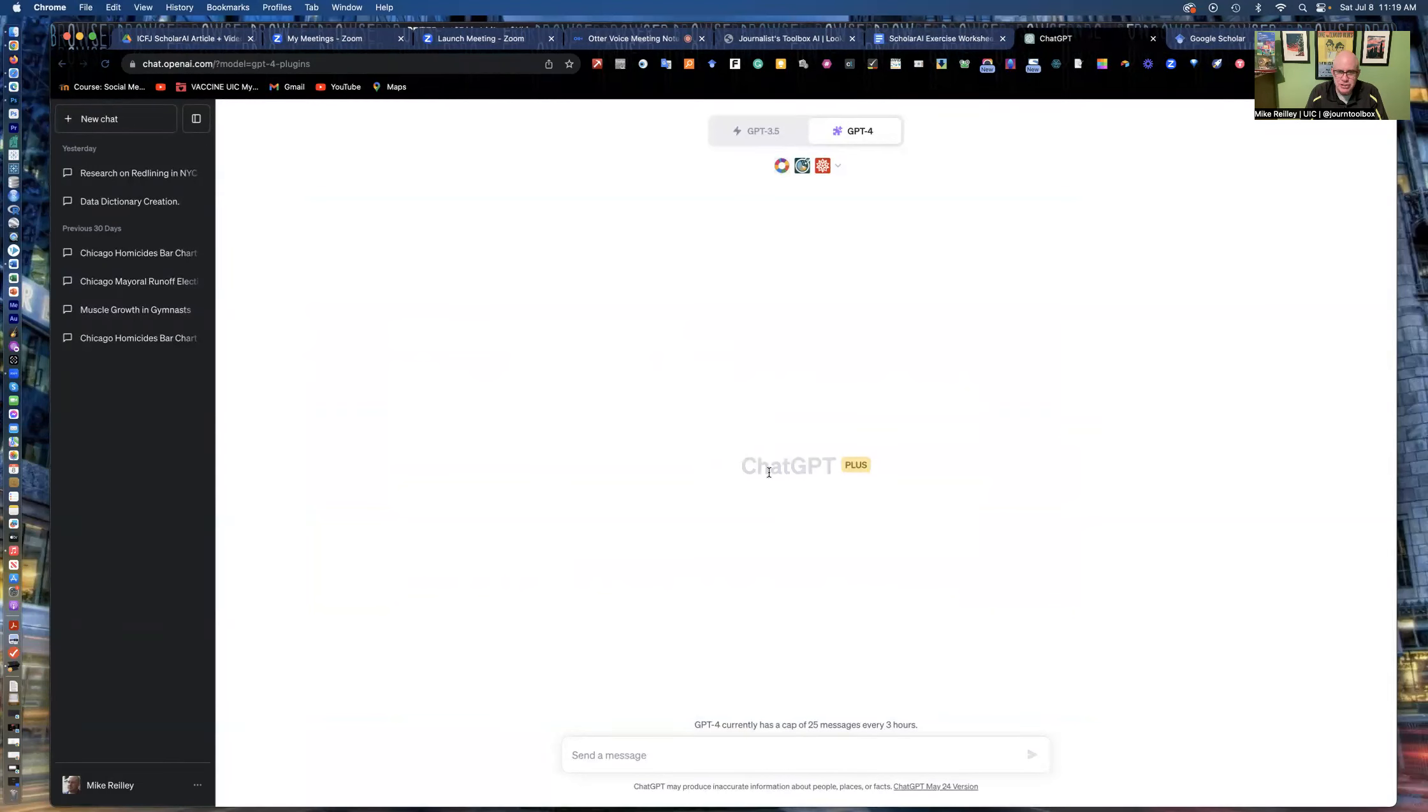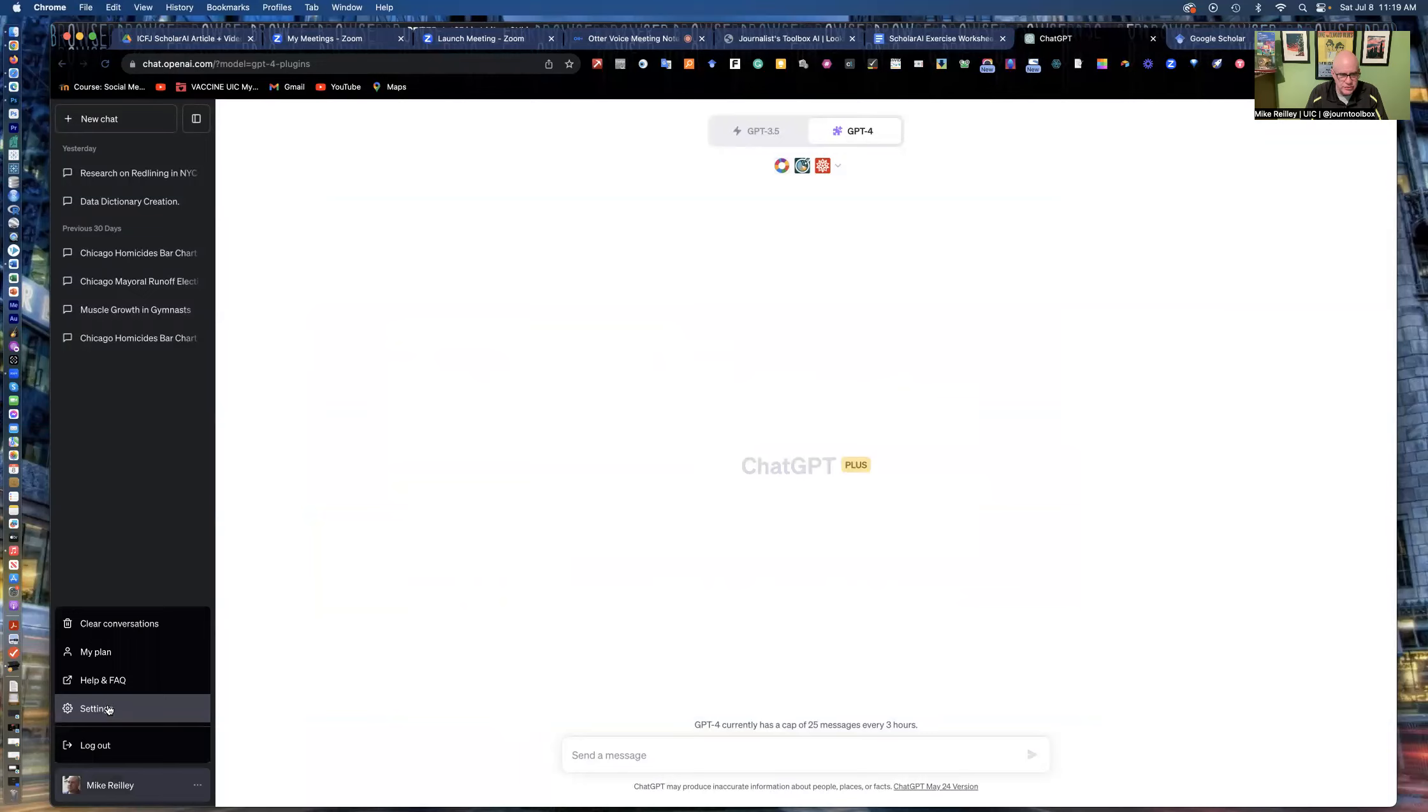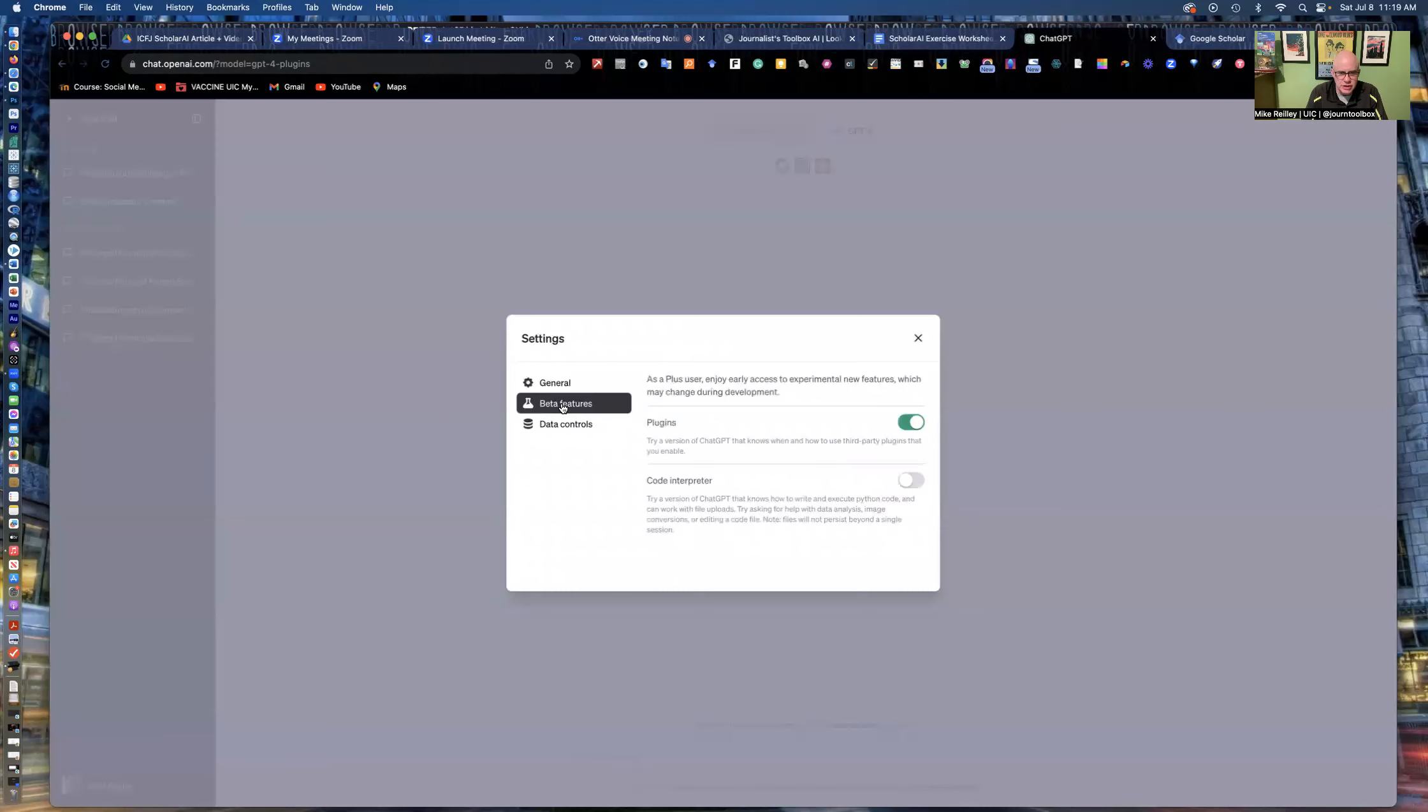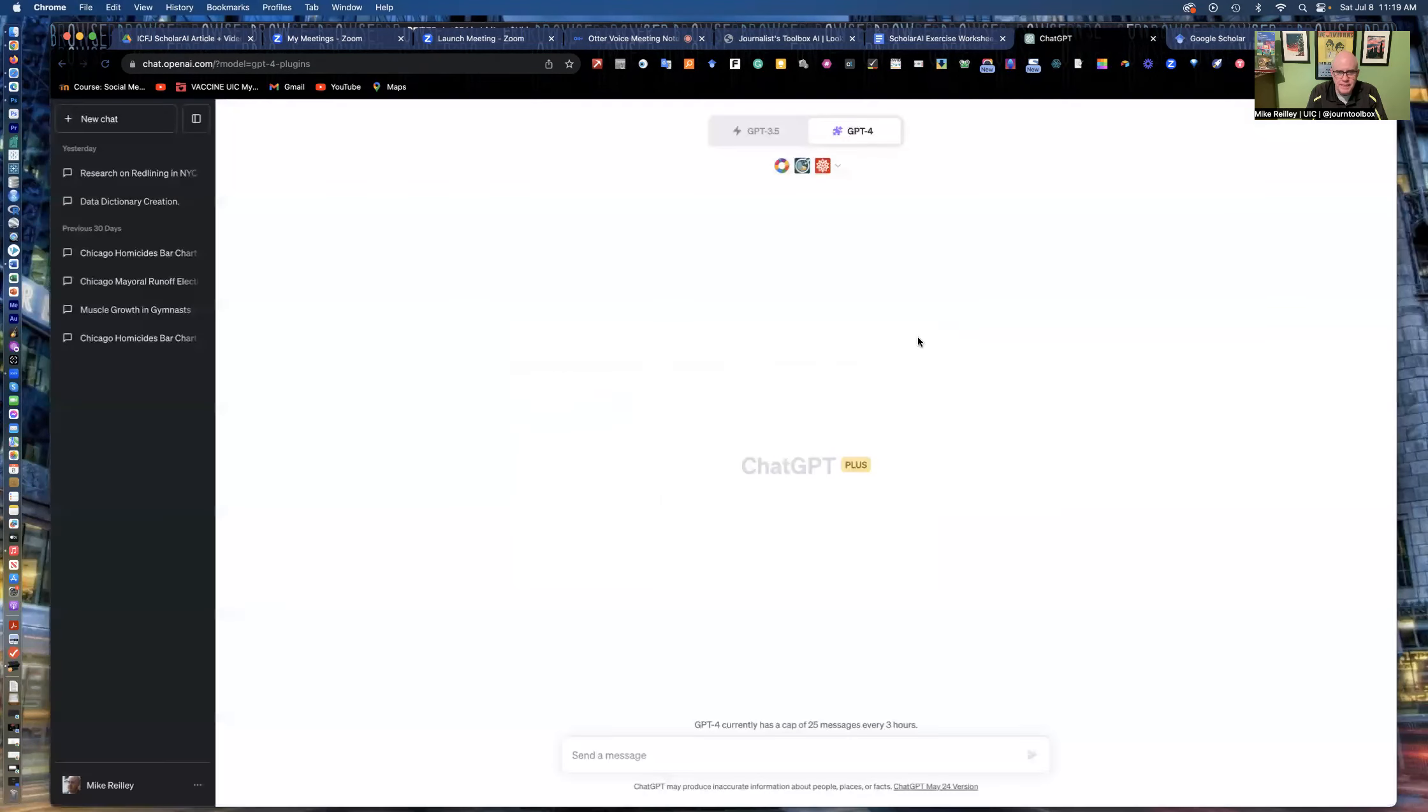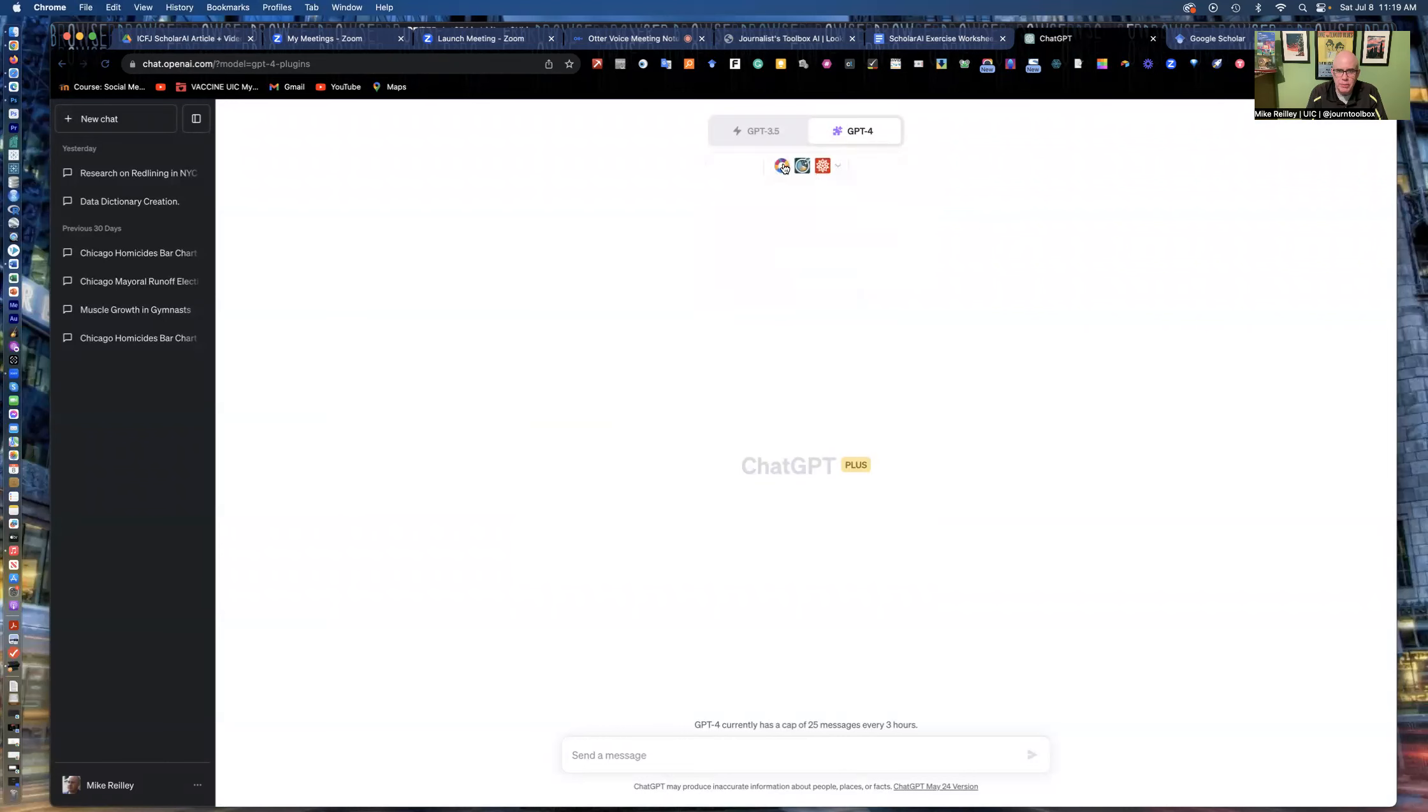So if you have ChatGPT Plus, you could go down here in the lower left-hand corner. You have your login here and you can go to your settings, which is right down here. And you can go into beta features and turn on plugins. You see, I've got Code Interpreter and these other tools that I could turn on. But you could turn on your plugins and then click on GPT-4 up here, which is part of ChatGPT Plus.